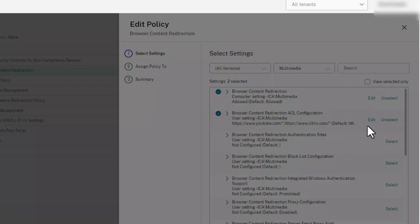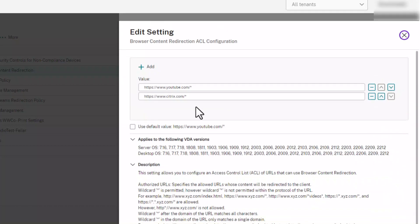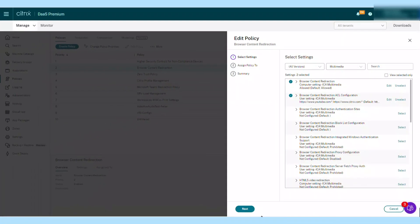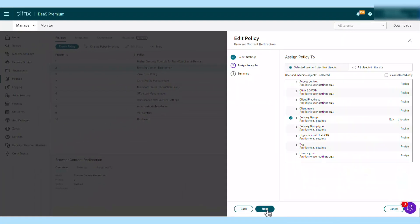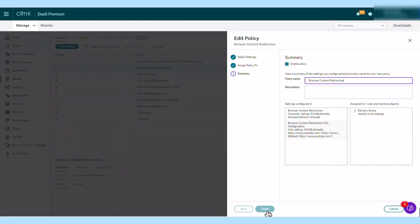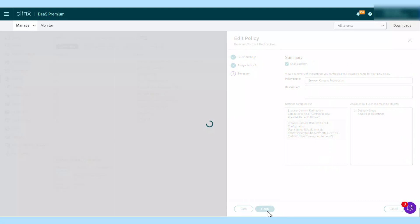With Browser Content Redirection enabled in your Citrix DAS or Citrix Virtual Apps and Desktop site, you can offload network utilization, page processing, and graphics rendering to the endpoint, improving the end-user experience when browsing demanding web pages.